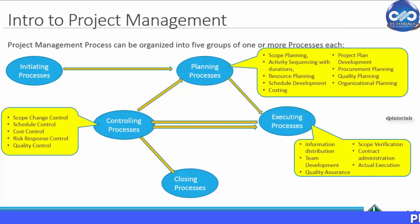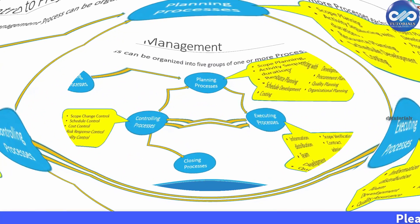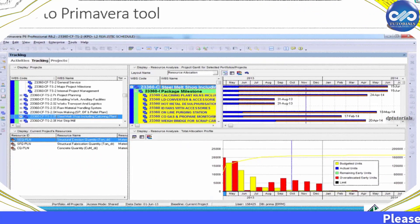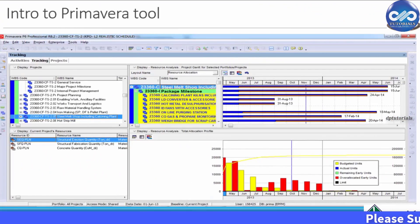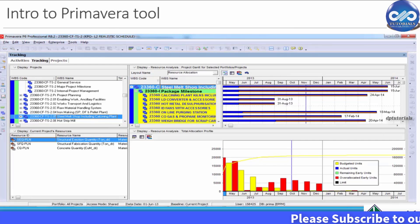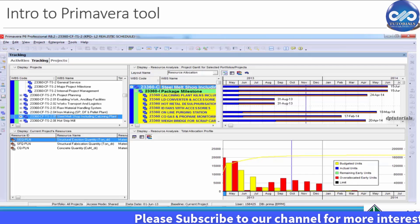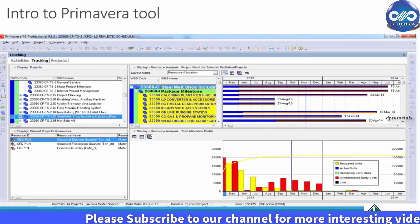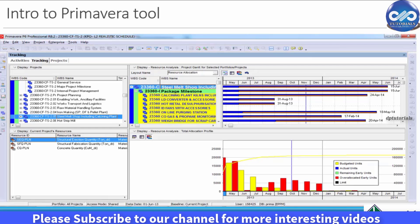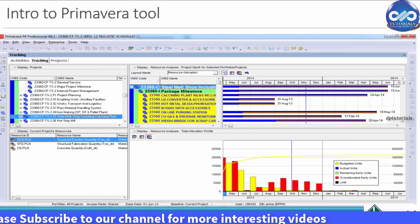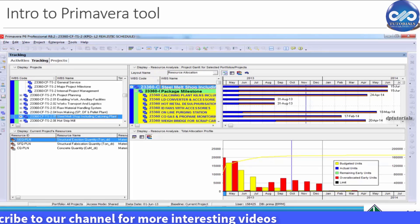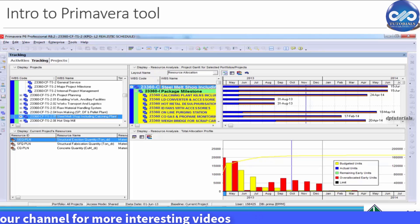What is Primavera? Primavera is a project management tool used for planning, organizing, securing, and managing the resources that are needed to complete the project on time and within budget.